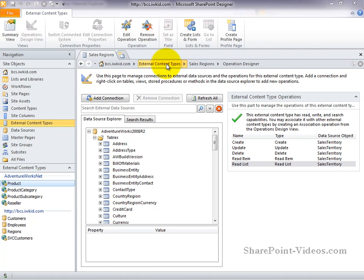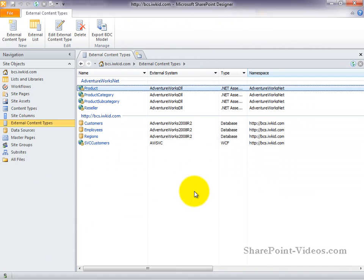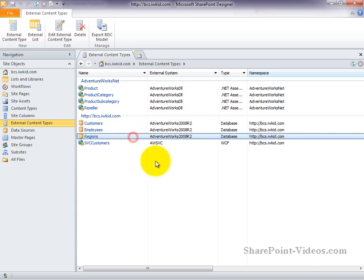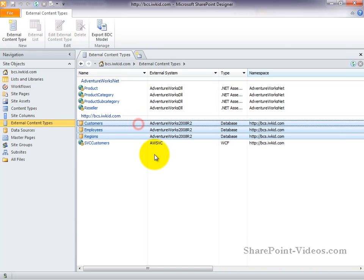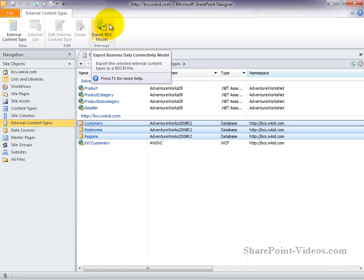We can use the breadcrumb to get back to our list of all external content types. And if we select the regions external content type, or if we wanted multiple, we can use Ctrl-click to select multiple external content types. And then from the ribbon, choose to export our BDC model.